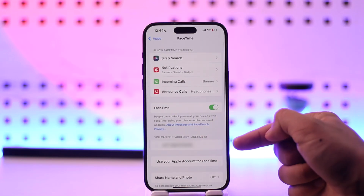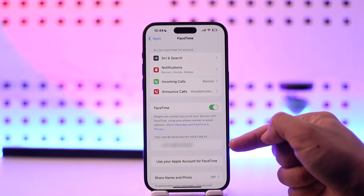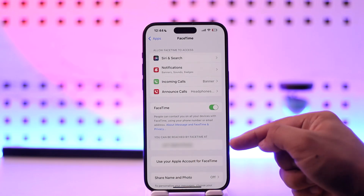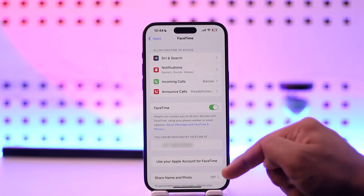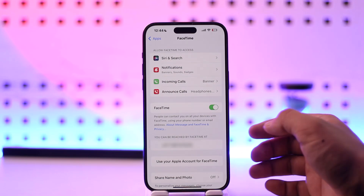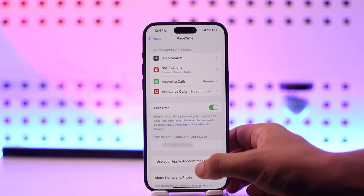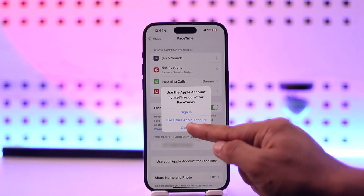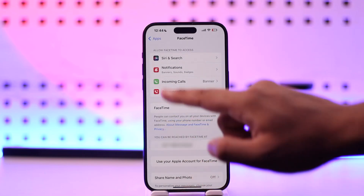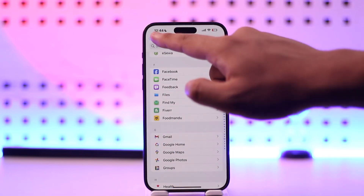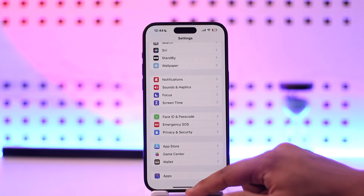Currently you can see that your phone number is being used — you can be reached by FaceTime at this particular number. But since you want to use your Apple account for FaceTime, select this particular option, select Sign In, and use your Apple ID in order to sign in to FaceTime.